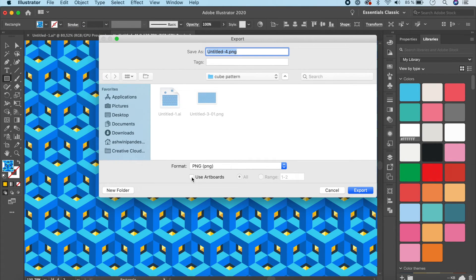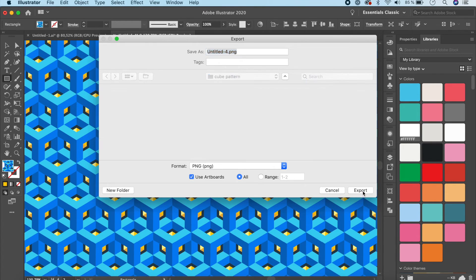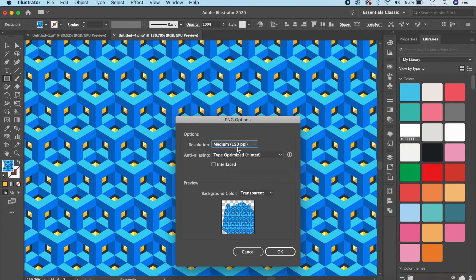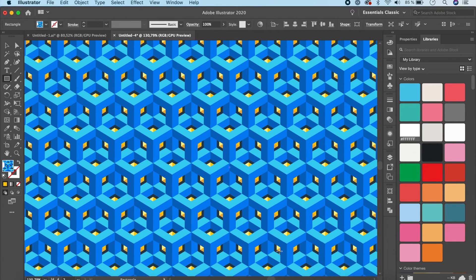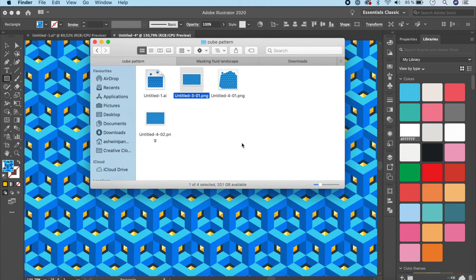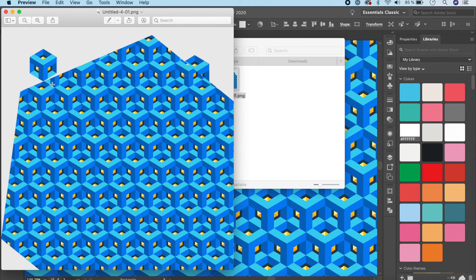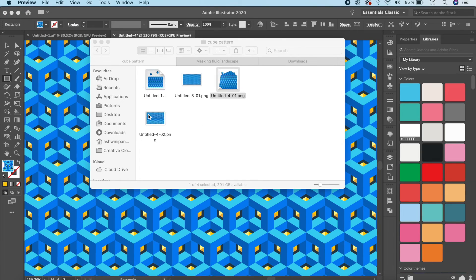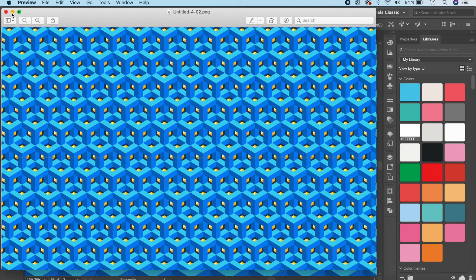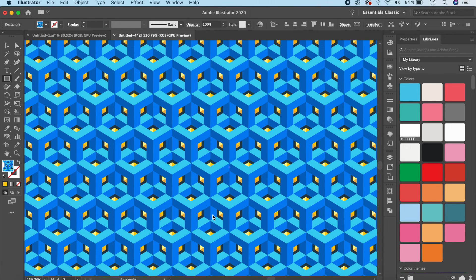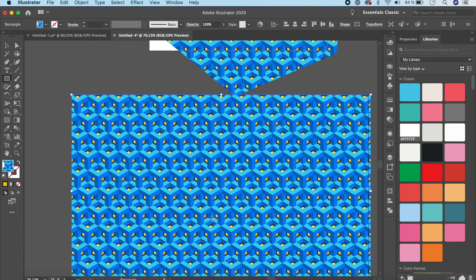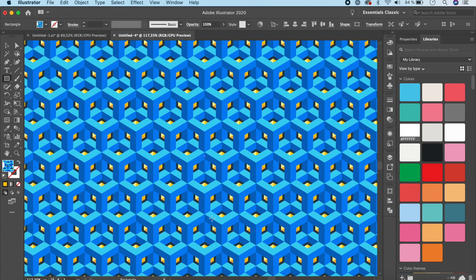Go to File > Export > Export As, choose PNG, and check Use Artboards. Set the resolution to 150 PPI, choose transparent or white background, and click OK. Note that all artboards in the file will be exported, so if you only want one, create a new file and copy the swatch there first.